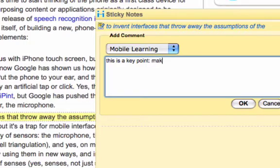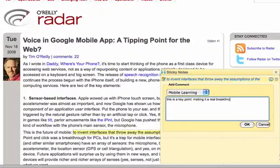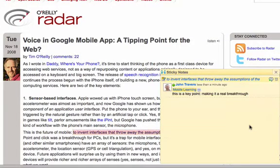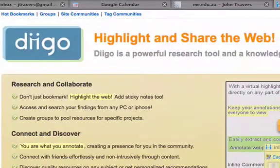That gives a whole new dimension of turning the web into a personal space. And that's what social bookmarking is all about. And of course it's all on the web, so you can access it from anywhere.